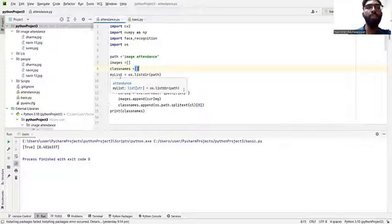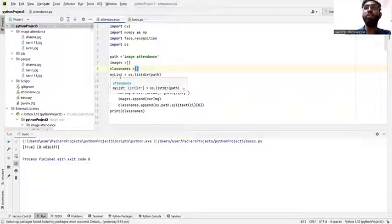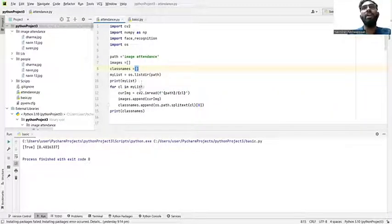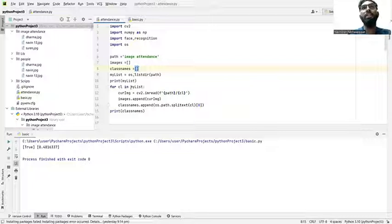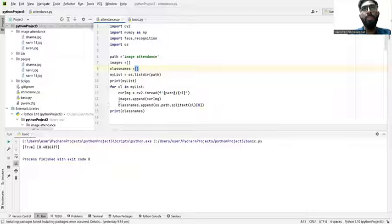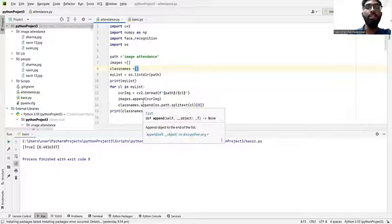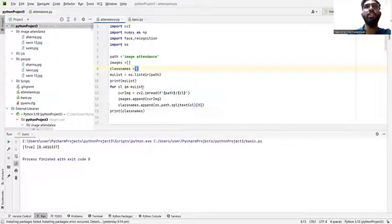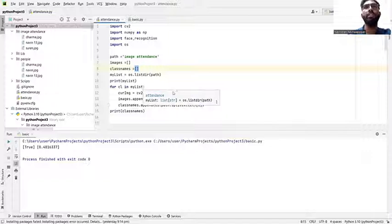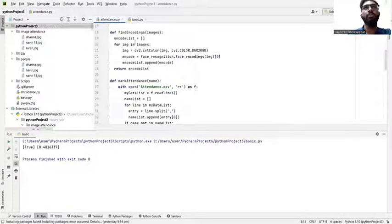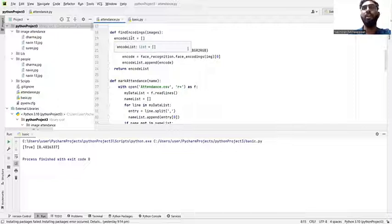We need to mention the images here and then class names. I put my list, so maybe if we need to verify the students for attendance, need to put the class names and then print my list. For class names I put CL in here in my list. We need to extract the images from the folder.